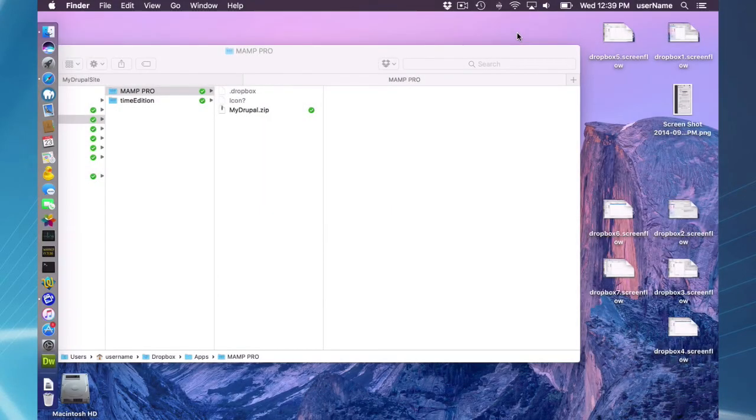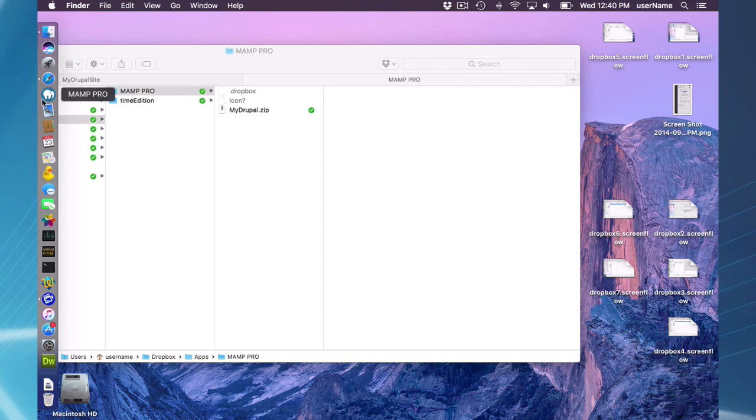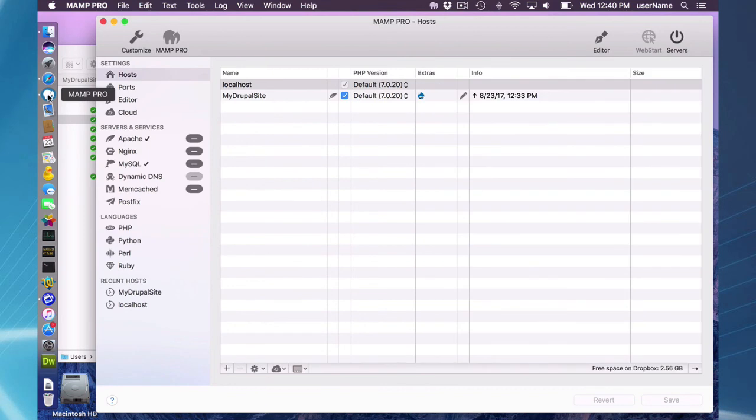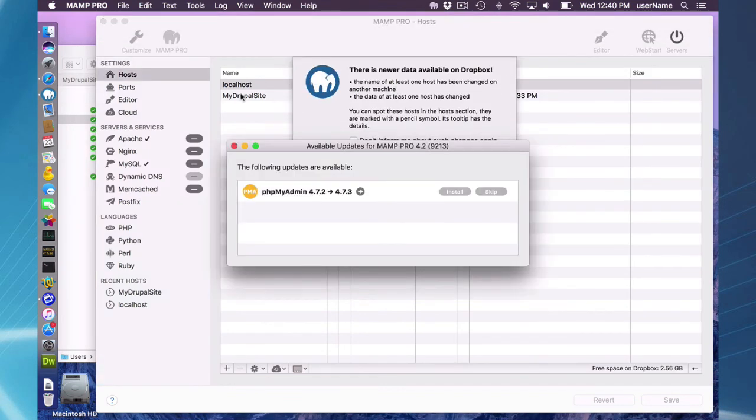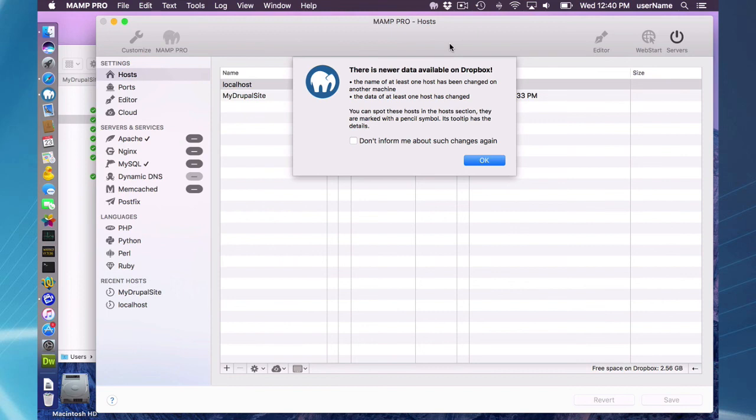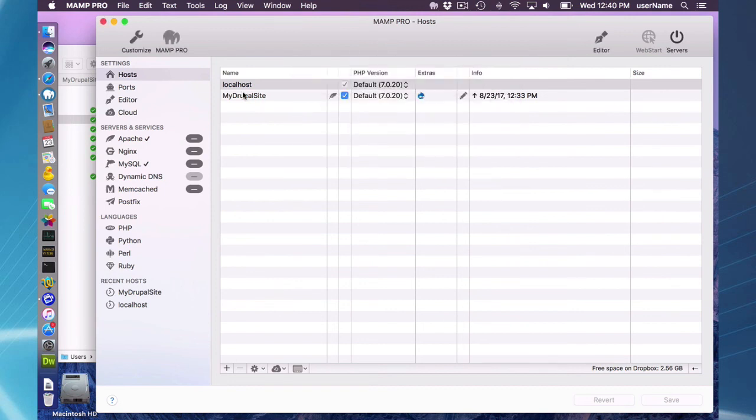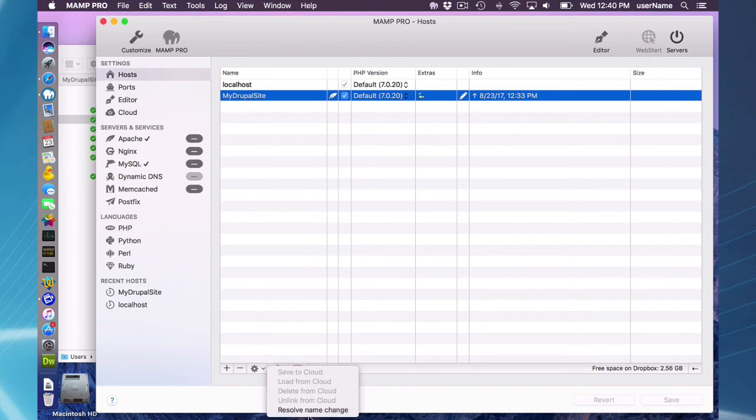If you have changed the host name on another computer, another Mac, on a different machine, change the linked Dropbox host to my Drupal instead of my Drupal host, you will then get a warning here and you will be able to resolve a name change in MAMP Pro. First of all, it's warning me that newer data is available on Dropbox, which is true in a sense. It's because the name of the host was changed, so it's just warning me I should update this. What I'm going to do is if I go to my Drupal site, I can now down here resolve name change. And this is exactly really what happened in this case.